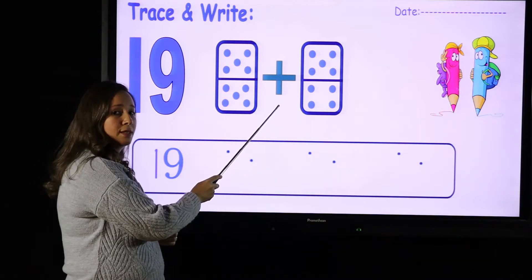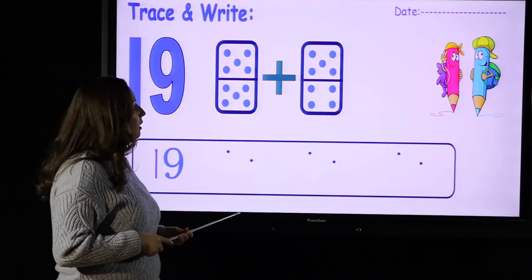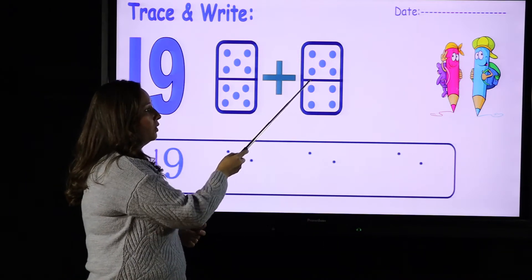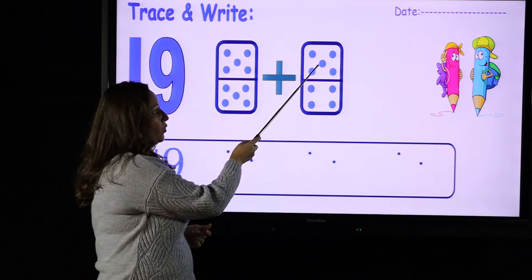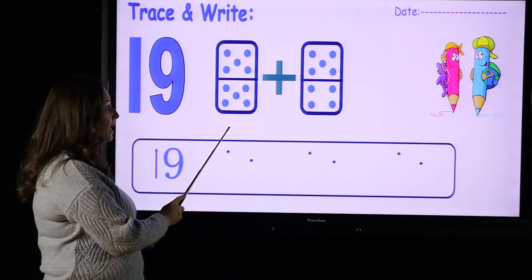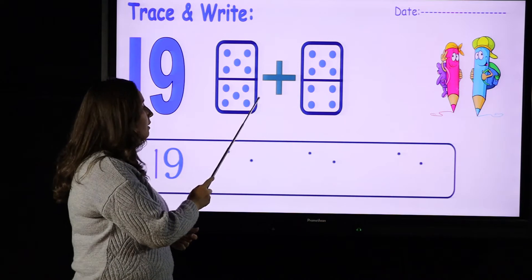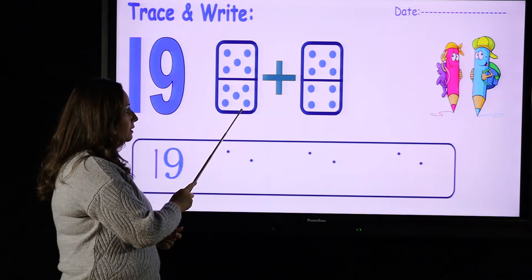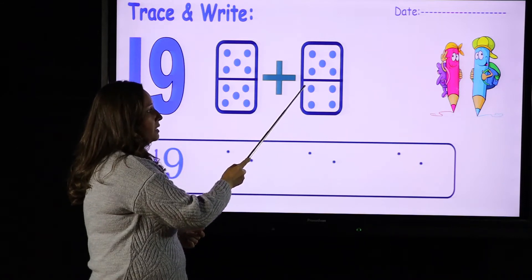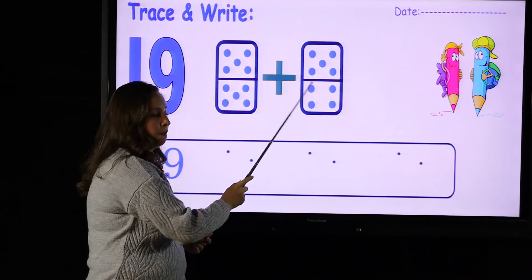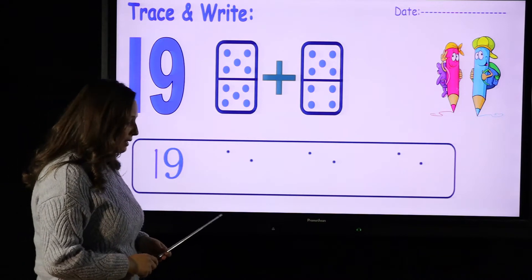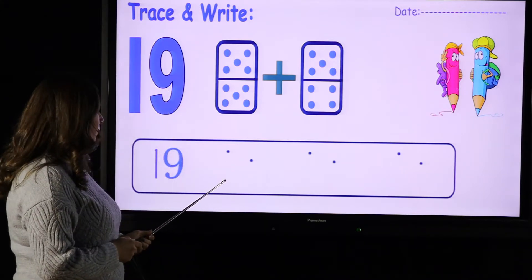This sign means plus. Plus means you put more, you add. And how many dots do we have here? This is the domino for number nine because here we have nine dots: one, two, three, four, five, six, seven, eight, nine. So here we have ten plus nine. What's after 10? 11, 12, 13, 14, 15, 16, 17, 18, 19. So this is number 19 — one and nine.